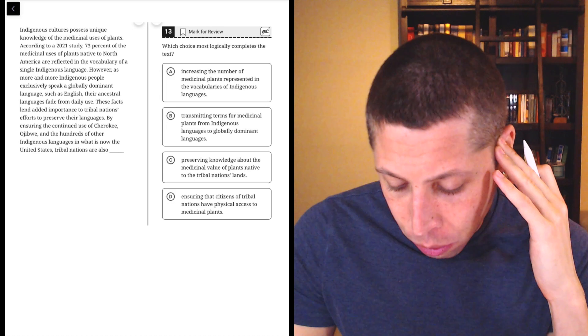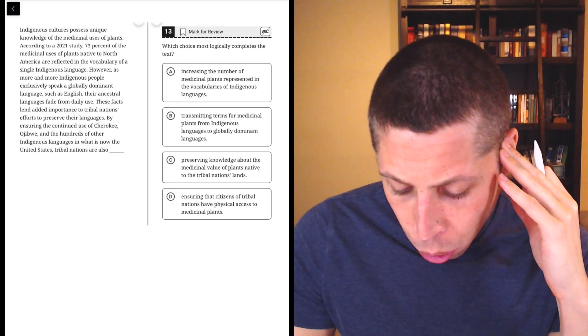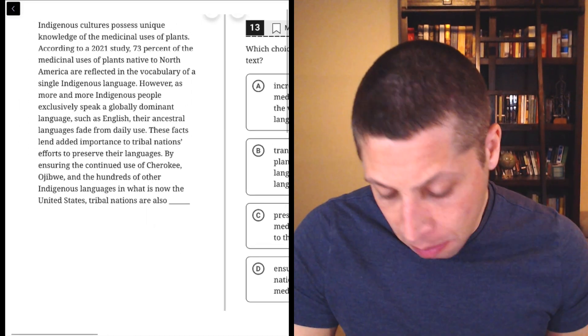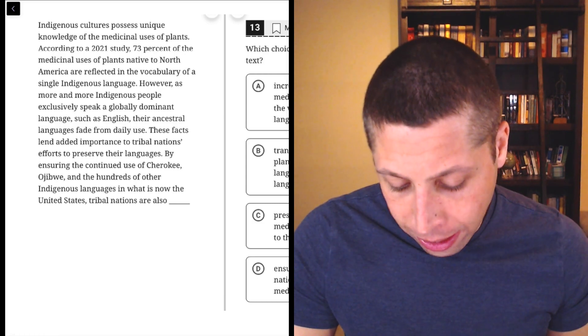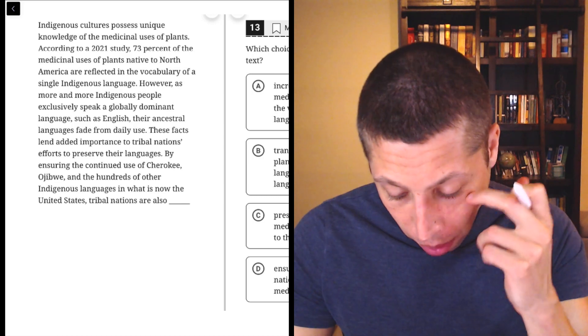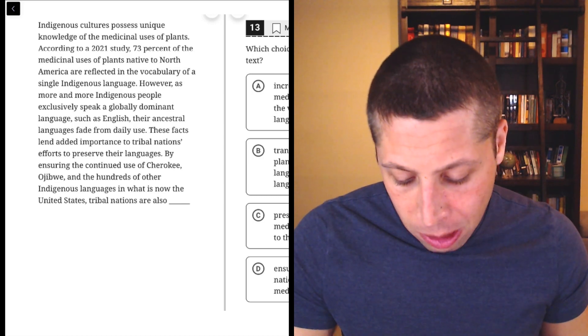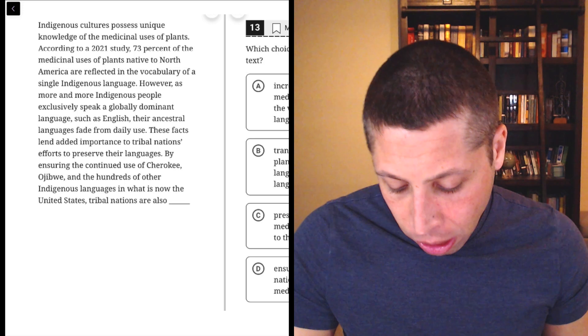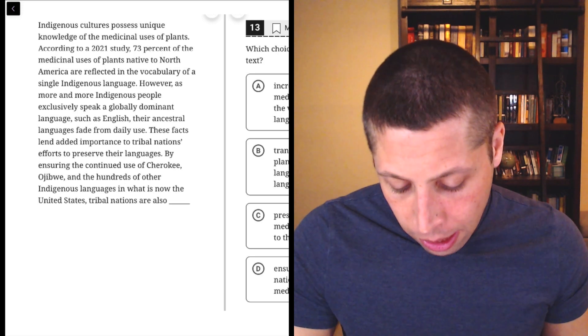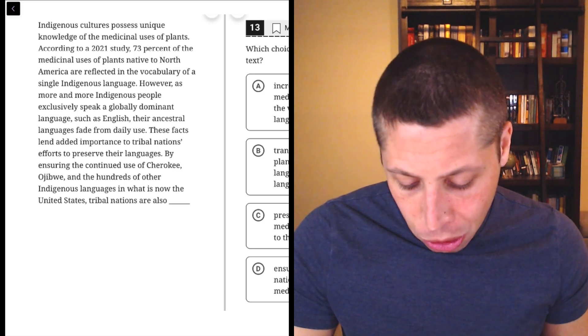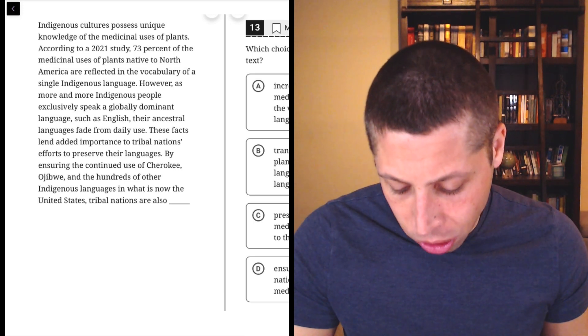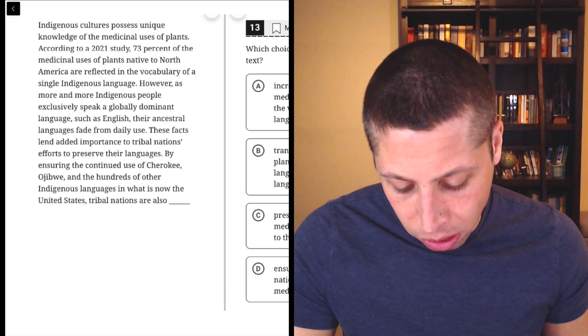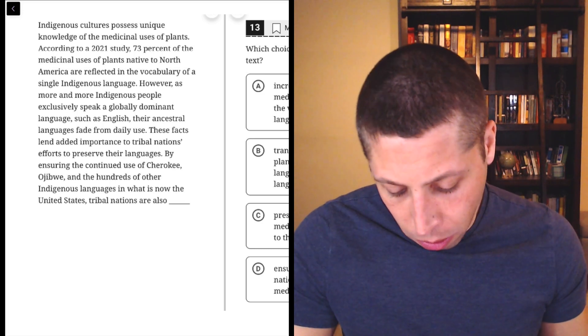Indigenous cultures possess unique knowledge of the medicinal uses of plants. According to a 2021 study, 73% of the medicinal uses of plants native to North America are reflected in the vocabulary of a single indigenous language. However, as more and more indigenous people exclusively speak a globally dominant language, such as English, their ancestral languages fade from daily use. These facts lend added importance to tribal nations' efforts to preserve their languages. By ensuring the continued use of Cherokee, Ojibwa, and hundreds of other indigenous languages in what is now the United States, tribal nations are also...